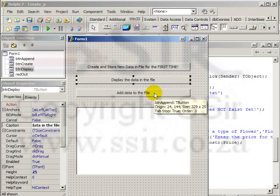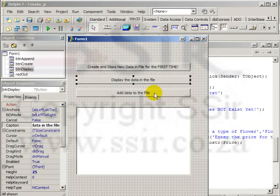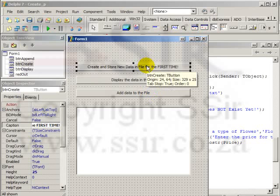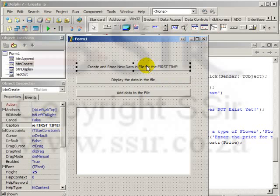The goal of the program is to read in the names of flowers and their prices as integer values. Let's focus on the first button. Before we click on this and you see what I've done, think about what we want to do here. In this button we want to create a file and write data for the first time.